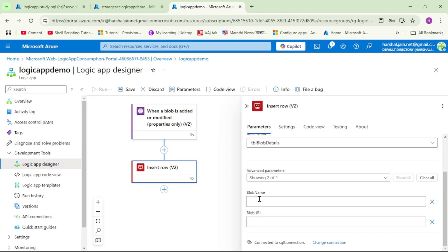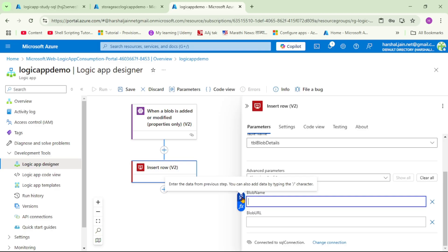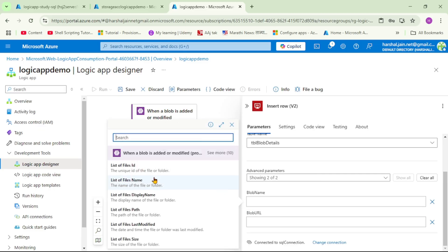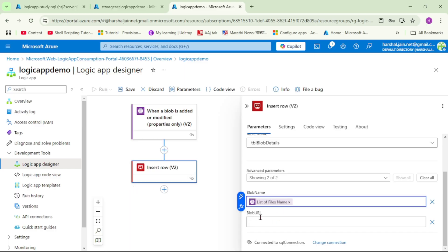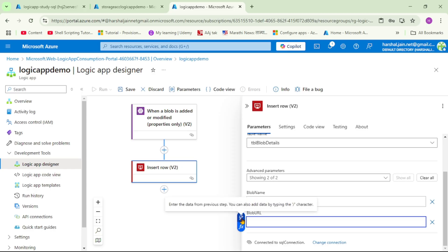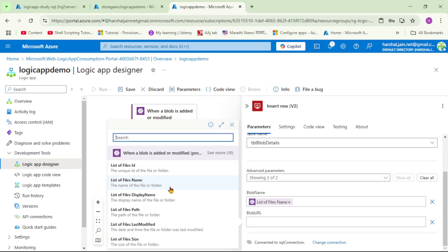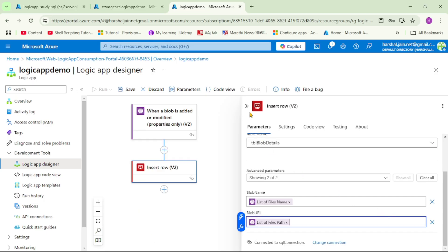Under the Blob Name field, let's click on it. We can see an icon that says 'Enter the data from previous step' — let's click on that. It provides options to select the input for this action. We'll select 'List of file name', which is the name of our blob. Similarly, under Blob URL, let's click the icon and select 'List of file path'. Now let's collapse this.